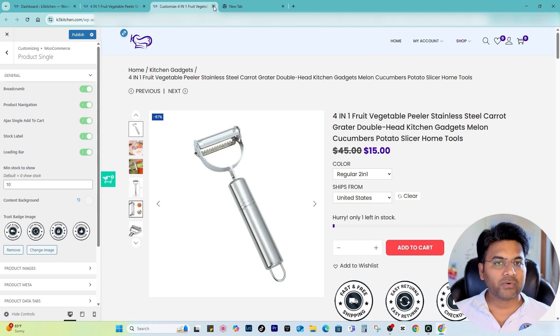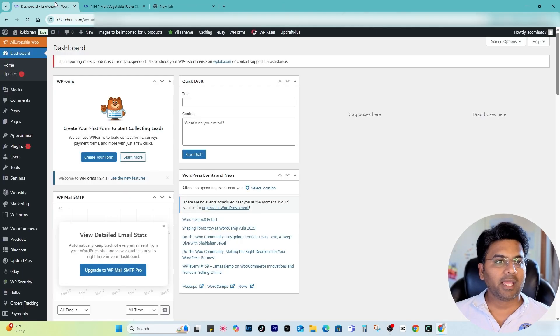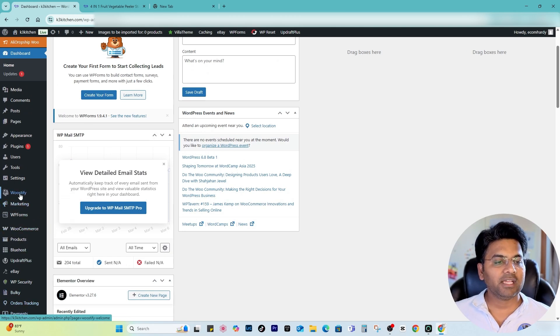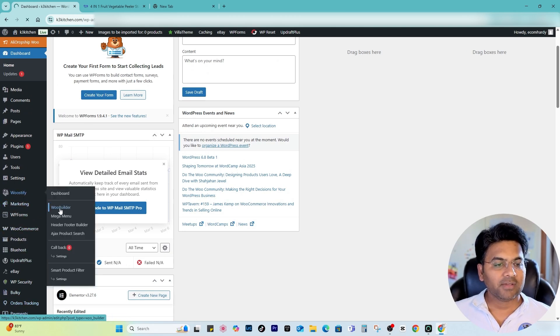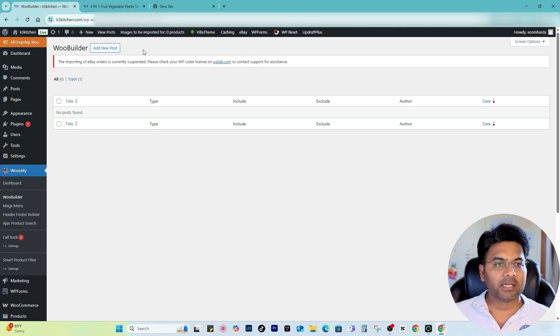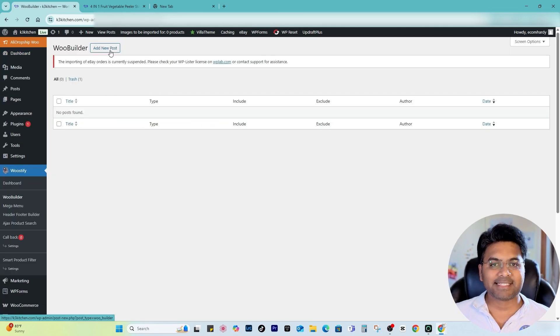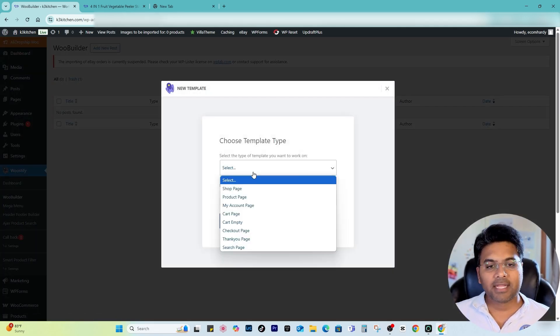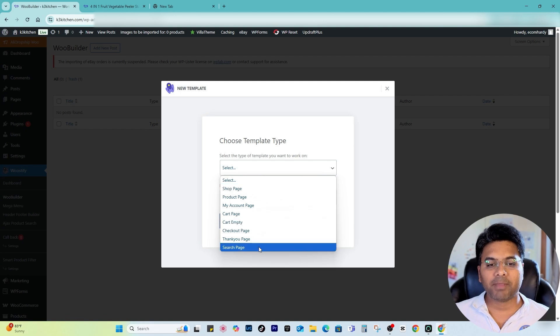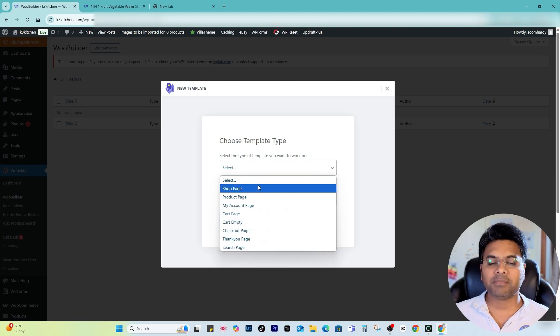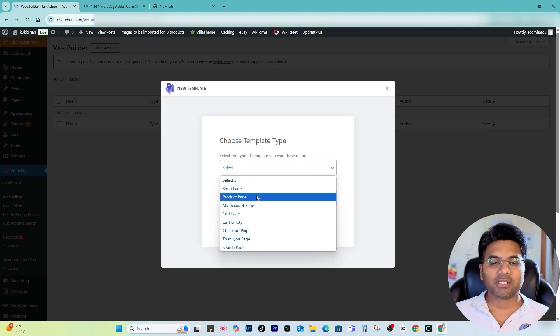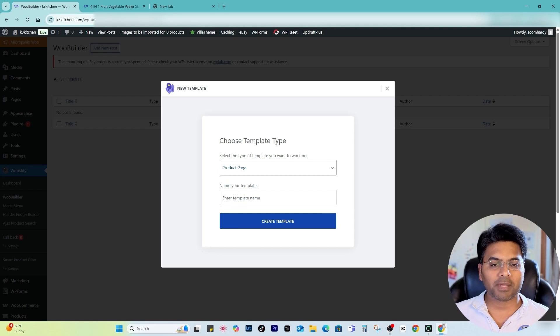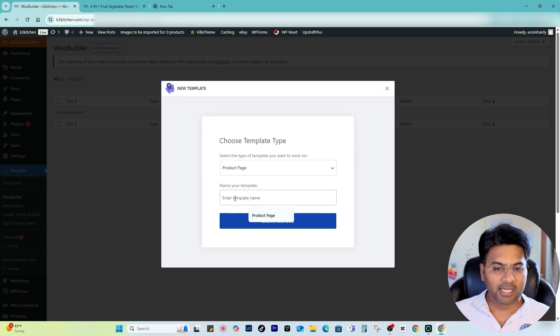So what I can do is simply close this one and go back. If I go to the left-hand side panel and Woostify, and under Woostify if I go to Woop Builder, here you will find an Add New Post section. Simply click to that and select what type of page you want to customize.